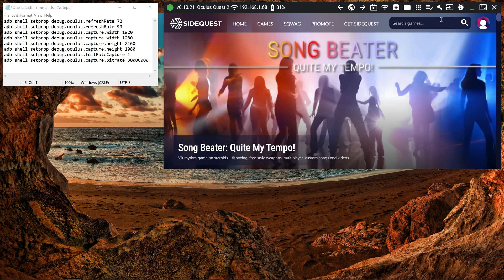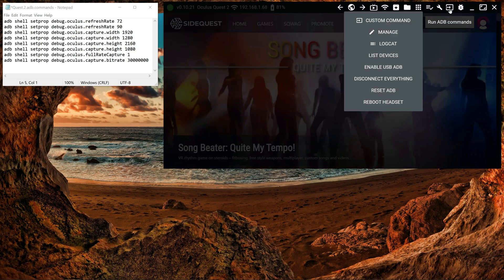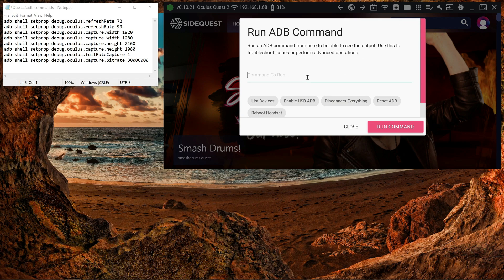First off you need your Quest 2 connected and SideQuest loaded. I've set up these ADB commands. What you do is in SideQuest go to 'Run ADB Command', then 'Custom Command', and just copy these across.